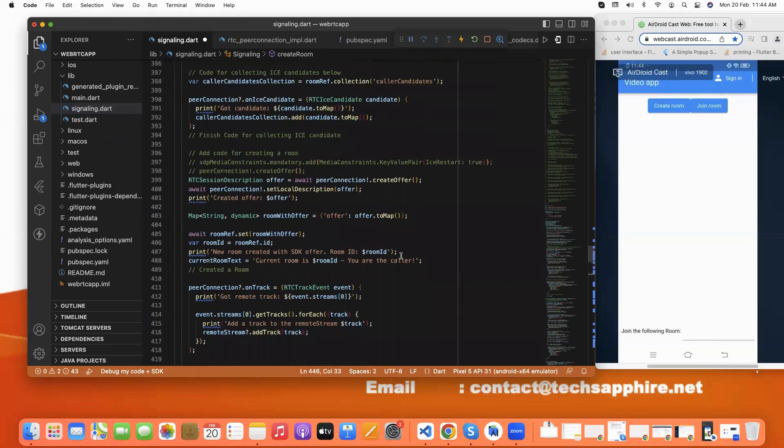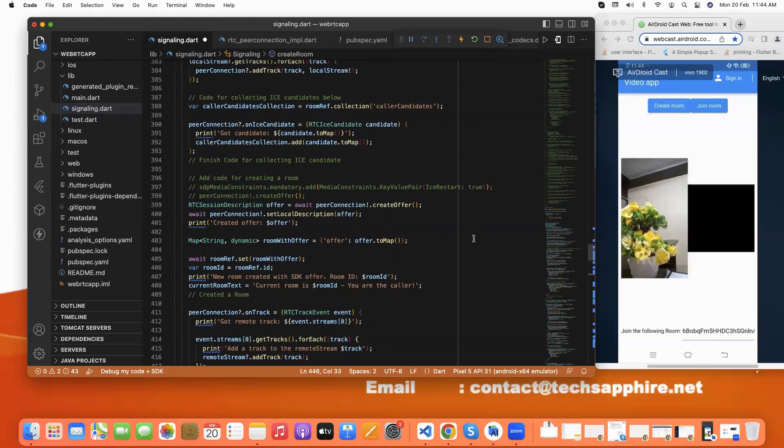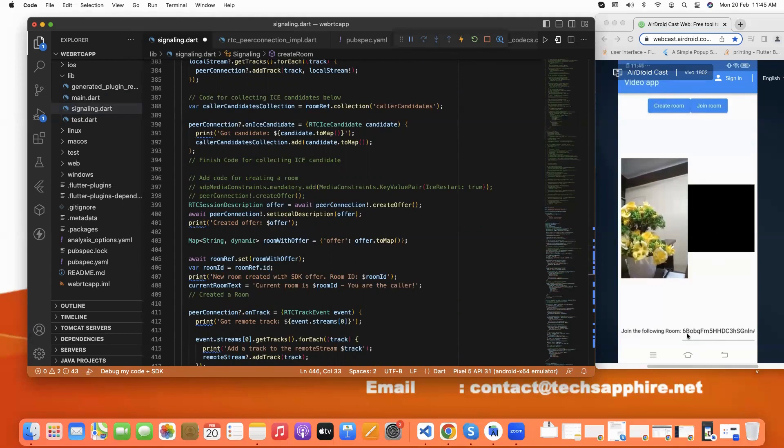So how does it work? I will show in our app. When I click on create room, here we see the local side and another is remote side. And here we easily show our room ID. This is our room ID.